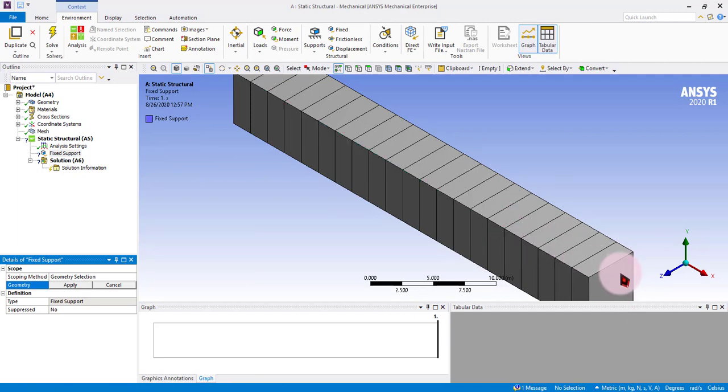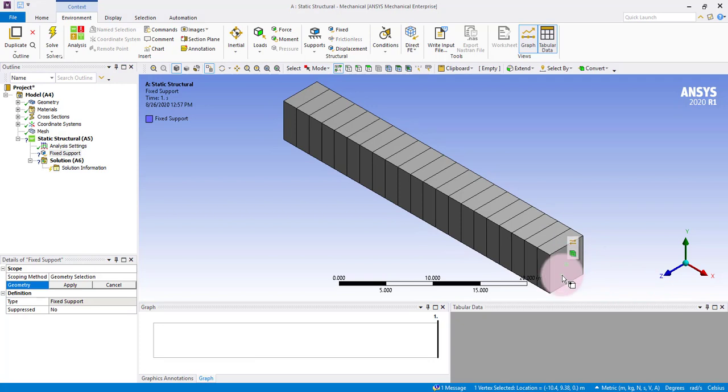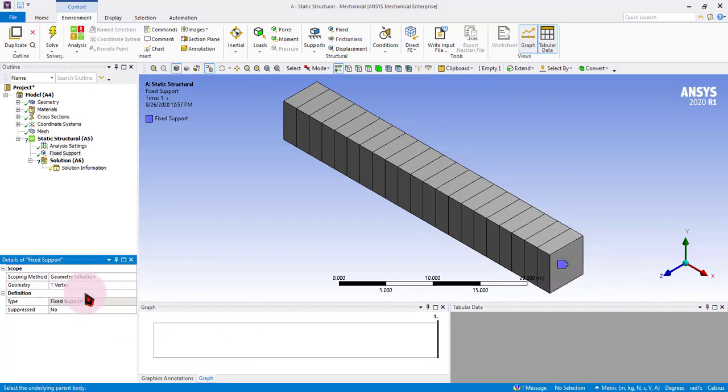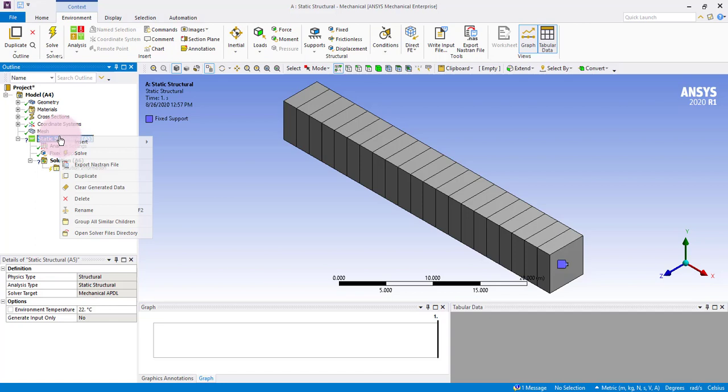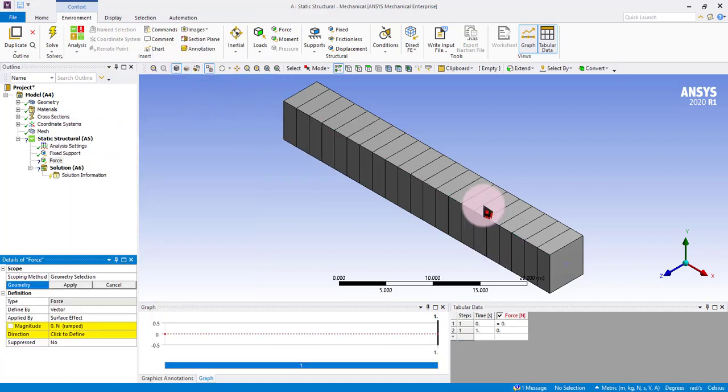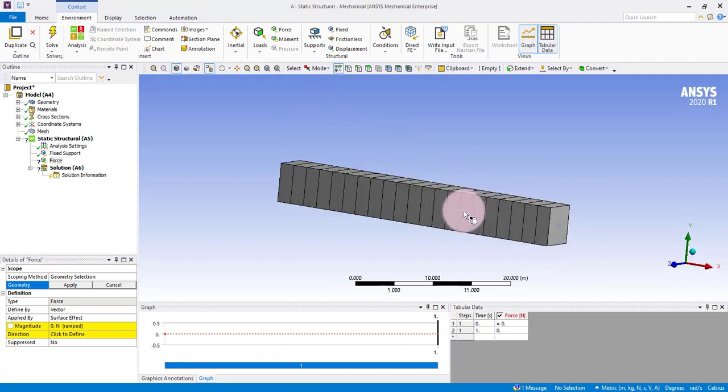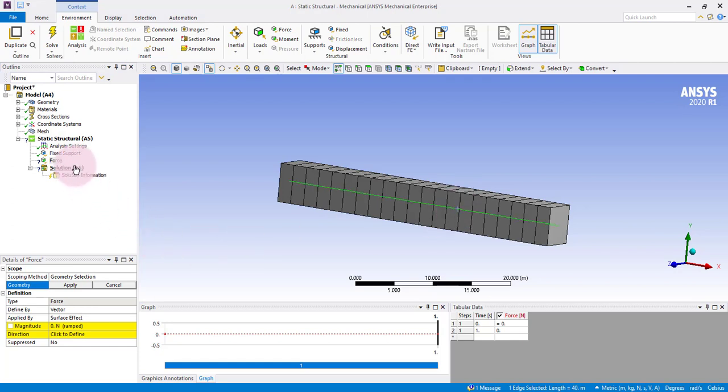Now we will be putting our boundary conditions. We will be selecting the edge of our line like this. One vertex has been selected. Now we will be putting the force. You can select this line, the line of the line body.